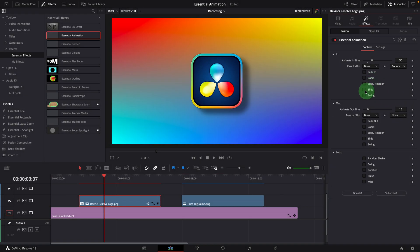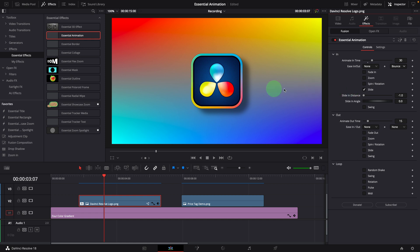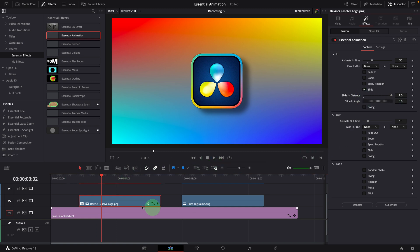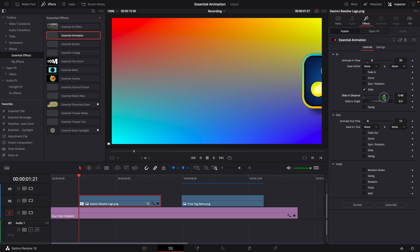The slide effect slides the image into view from a distance controlled by this parameter, at a given angle specified in the slide in angle field. As default, the angle is set to 0, which means the slide is horizontal. When the distance is set to a negative value, the image will slide from the left; otherwise it will come from the direction specified by the angle. We can adjust the distance when the playhead is at the beginning of the clip so that the image is just off the screen.